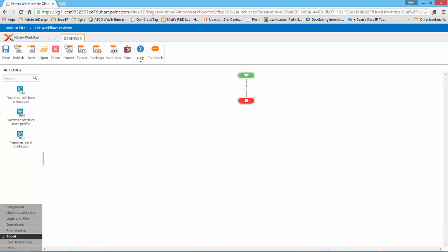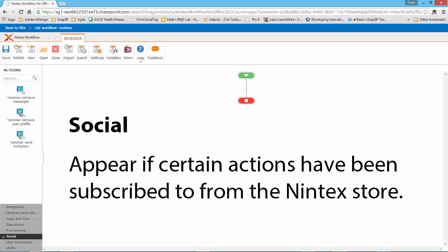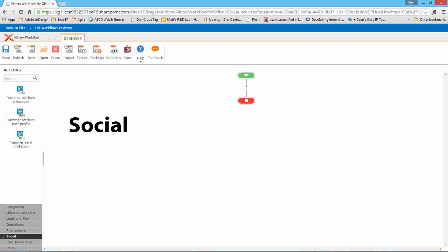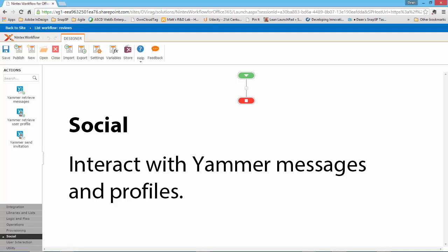The next category is Social. The Social category will only appear if certain actions have been subscribed to from the Nintex Store. The actions in the Social category allow you to interact with Yammer messages and Yammer profiles.